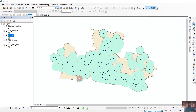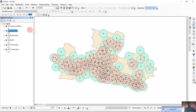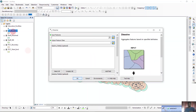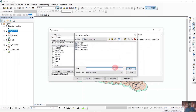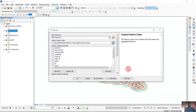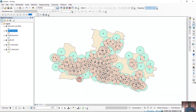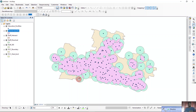After intersecting, we will dissolve it. We will name it overserved_dissolved. It will take some time and you can see the overserved dissolved layer is now done.